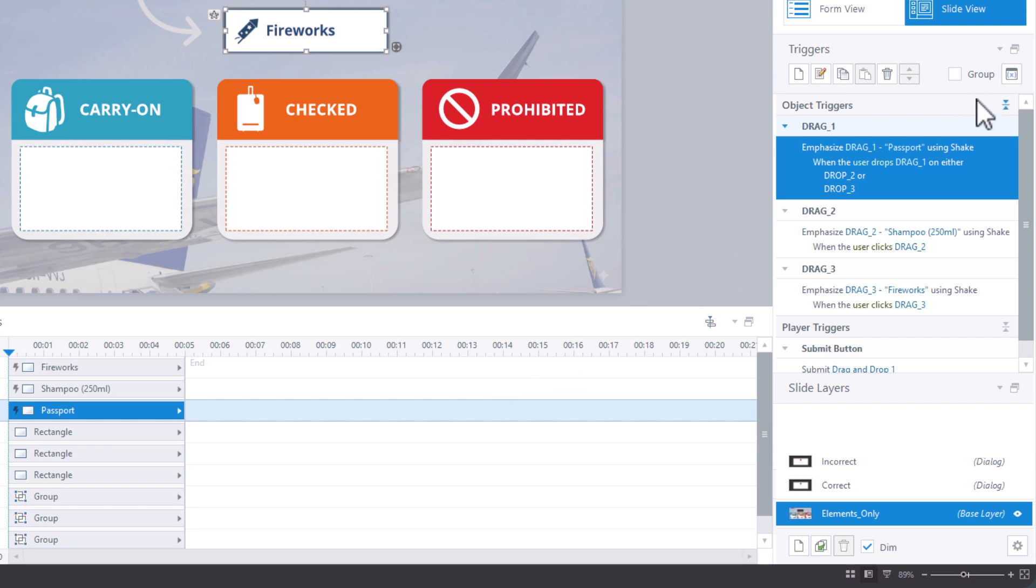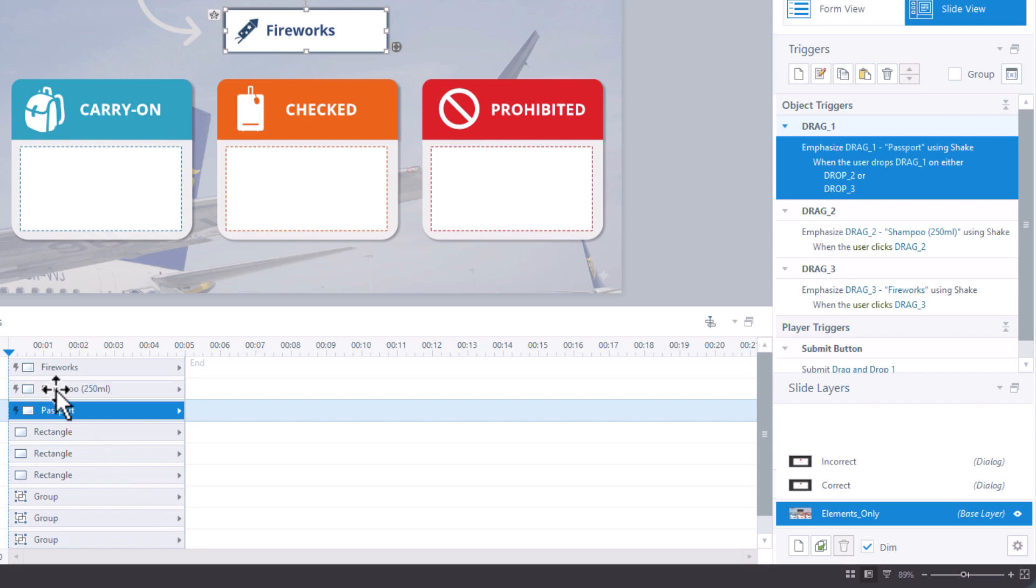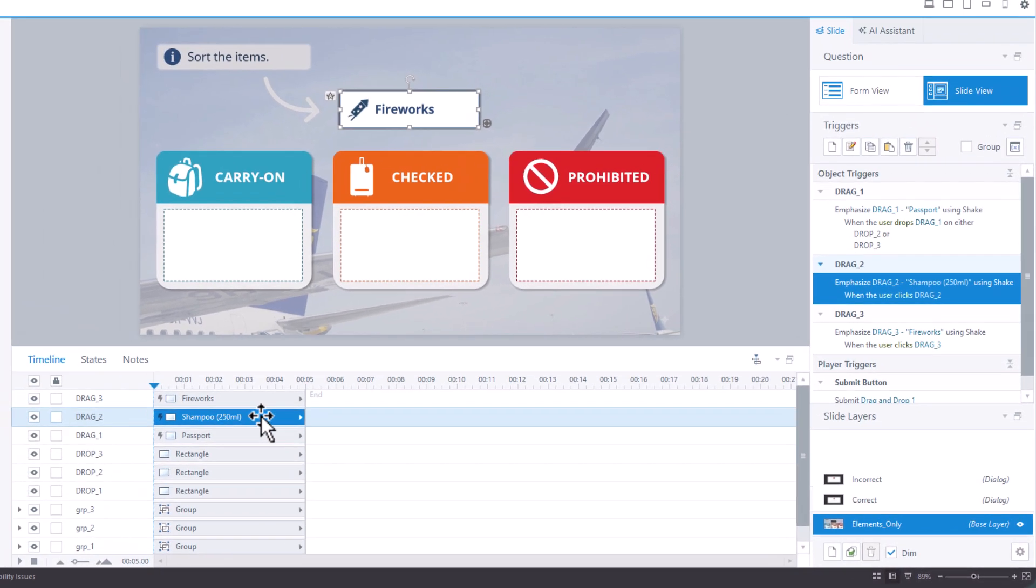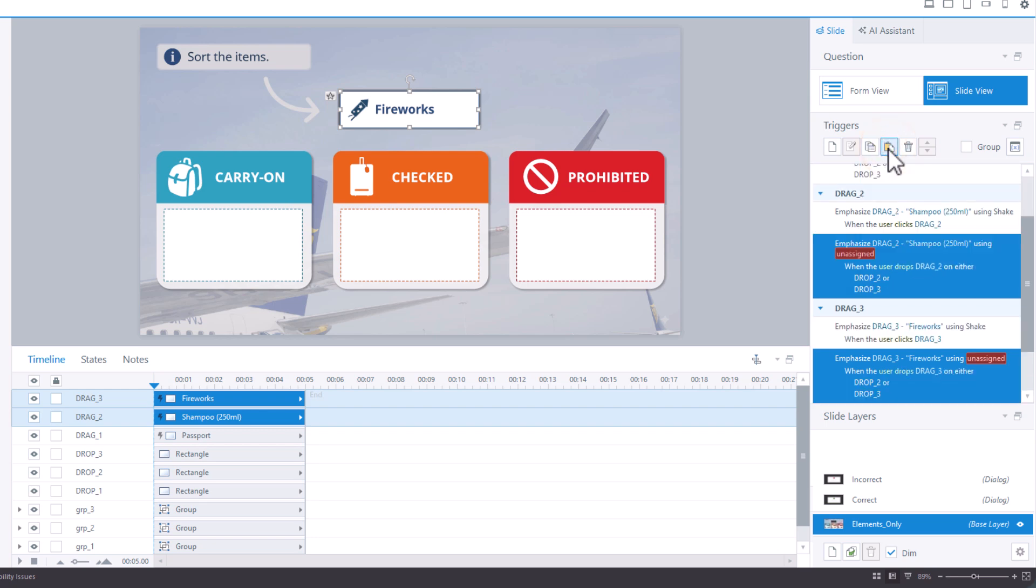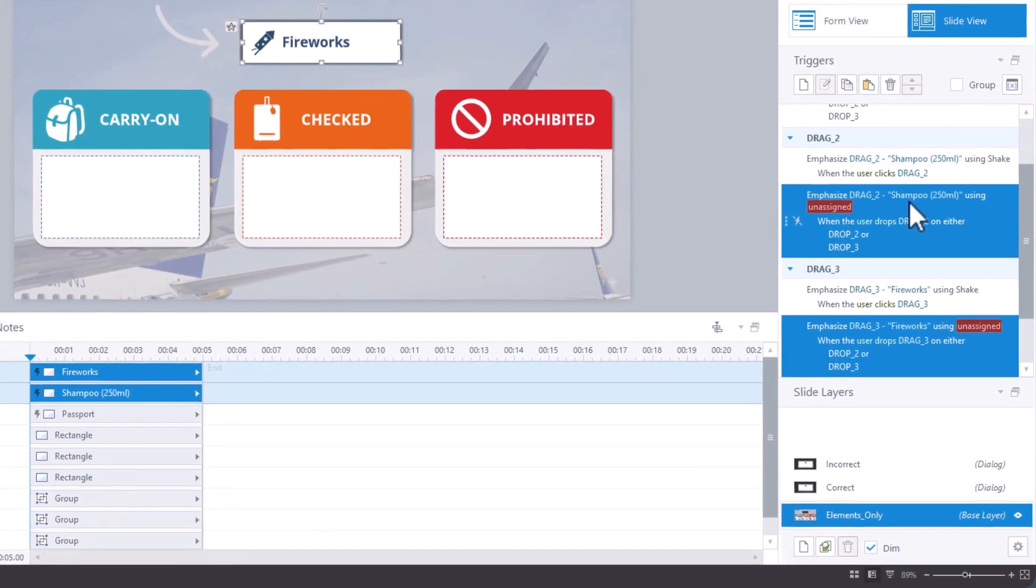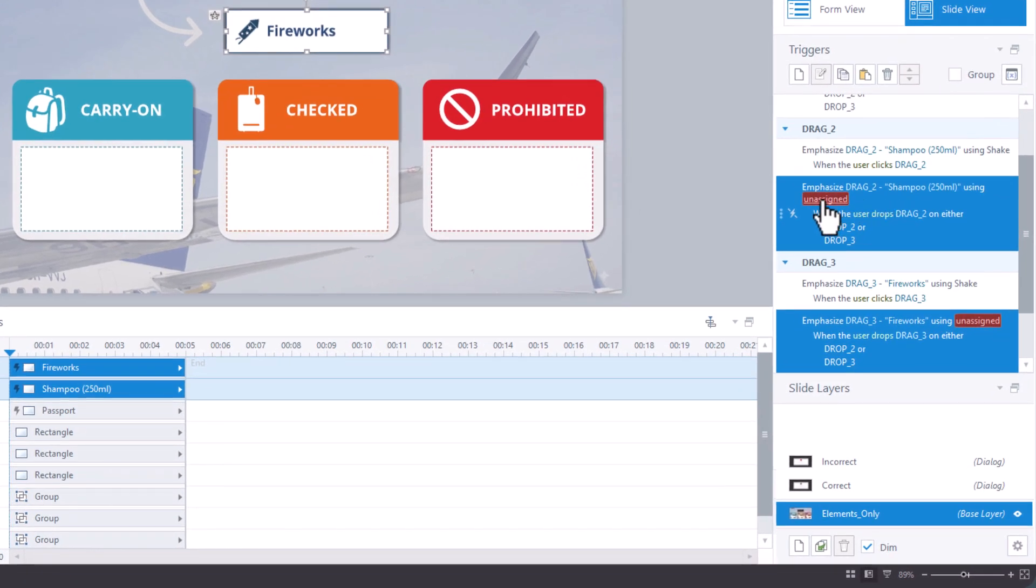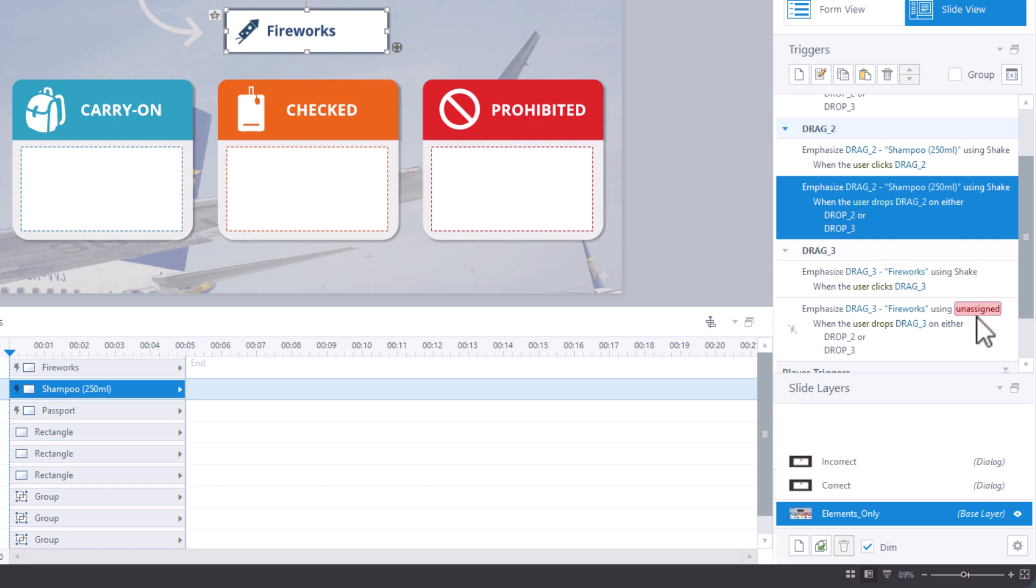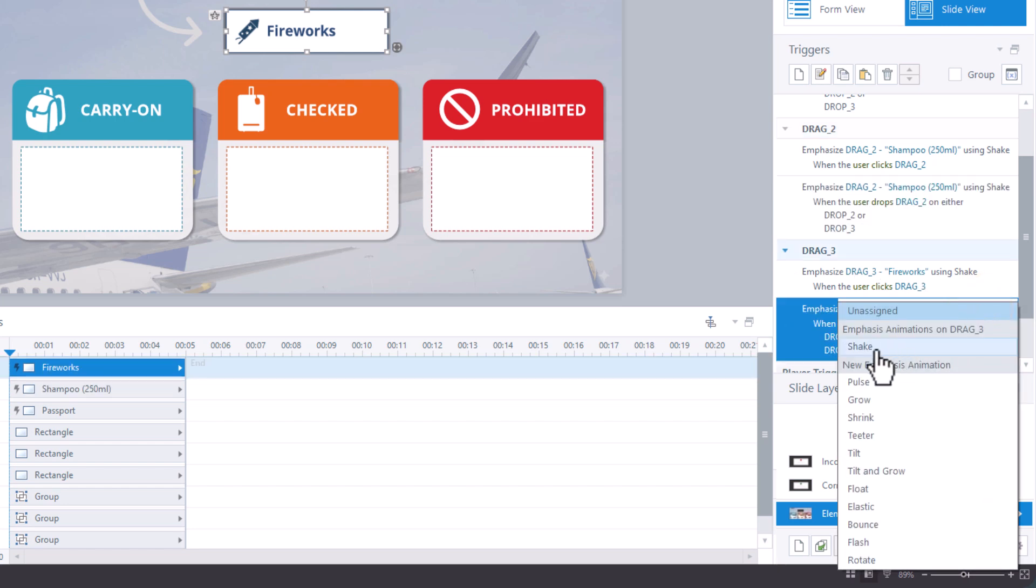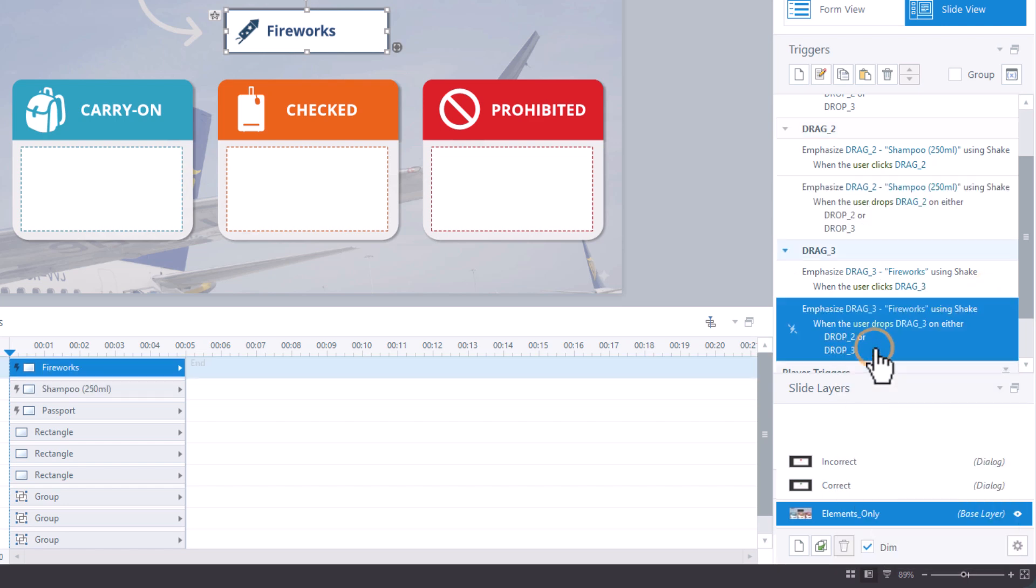And then I will copy this trigger to the other drag elements. And I have clicked on copy the selected trigger right here. And then I will mark the other two drag elements. So shampoo and holding down the control key, also fireworks. And now I can just paste the trigger. And now I have to edit these. So it's right now here, the animation is unassigned. I'm going to choose shake. And the same goes for the drag three, also shake.